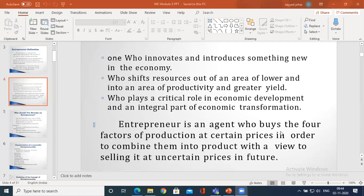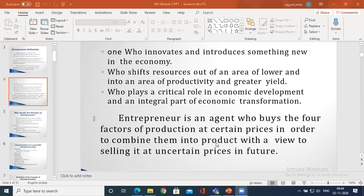An entrepreneur is an agent who buys the four factors of production. What are the four factors of production? Man, money, machine, and material - at certain prices. Remember, these are not planning, organizing, staffing, and directing - those are the management life cycle concepts. The four factors of production are man, money, machine, and material. The entrepreneur buys these at certain prices in order to combine them into a product, with the view of selling it at certain prices in the future.